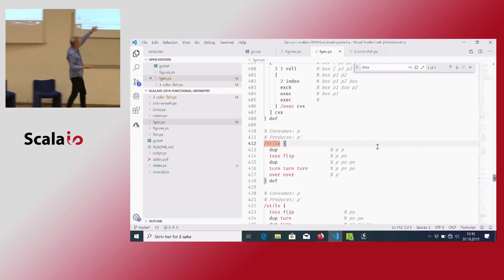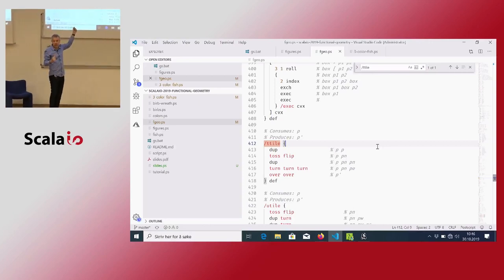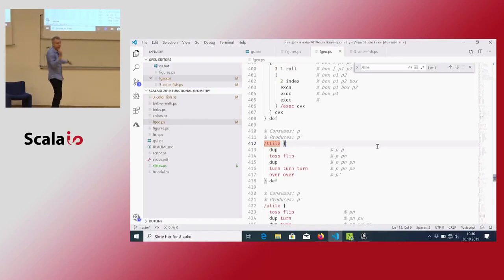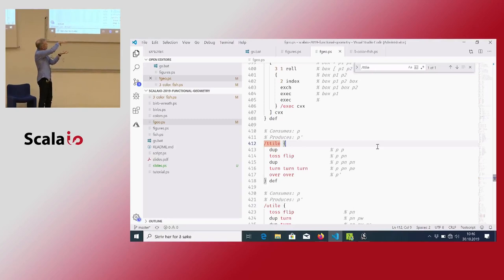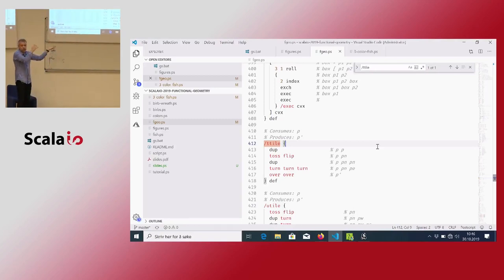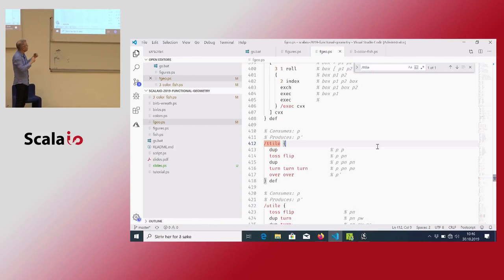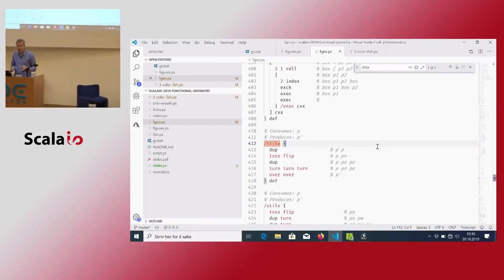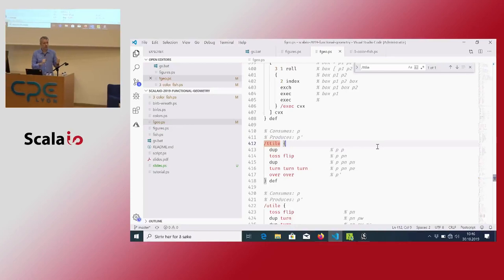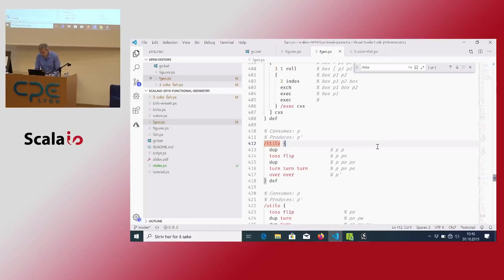I think this reads very nicely, almost like a haiku: duplicate, take the topmost picture and toss and flip it, duplicate that to create another copy, turn it three times, then over and over and you're done. It's quite concise and nice once you've dispensed with all the ugly stuff to build these abstractions.